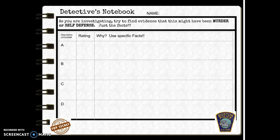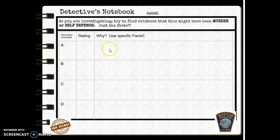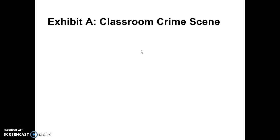In the ratings column you will either write 'murder' or 'self-defense.' After you read or examine the evidence, you're going to decide whether it leads toward murder or self-defense, and then you're going to explain why. Please be specific, because you're going to use this in your writing at the end.